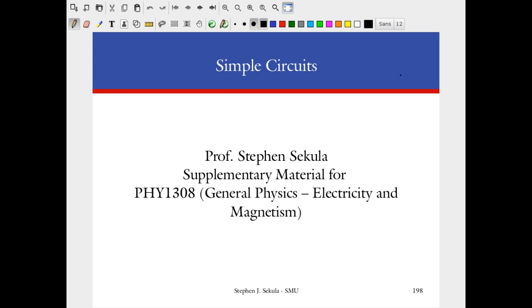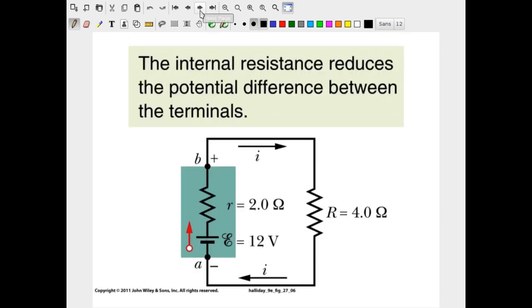We're going to go back now to thinking about ideal situations involving very simple circuits, and then move on to more complex circuit examples. I'll motivate why it's important to learn this material in the context of electrical transmission down the length of a neuron. So let's consider the following circuit, which is not terribly different from what we did in class with two light bulbs in series.